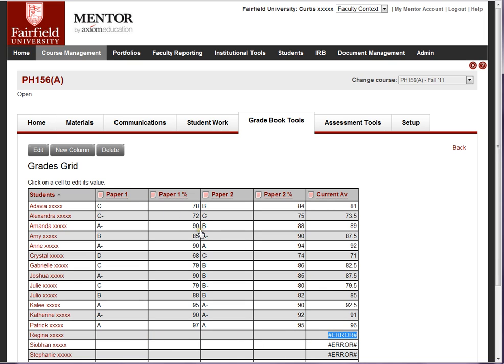You can use this to display points on different activities for students. You can create multiple grade sheets, and some faculty actually use this as their grade book essentially. It's a spreadsheet function right in the course. Note that these are not linked into the assignments.